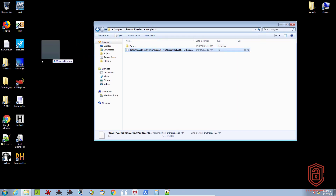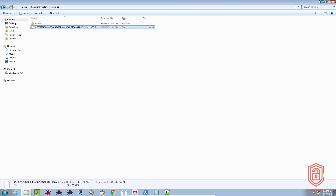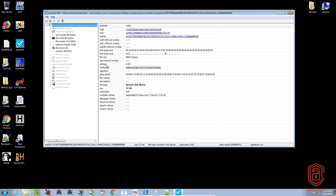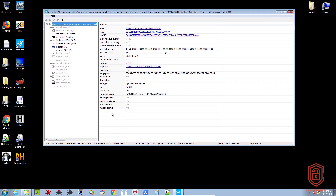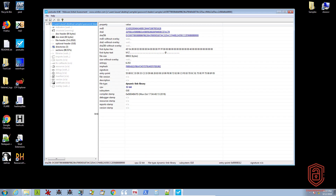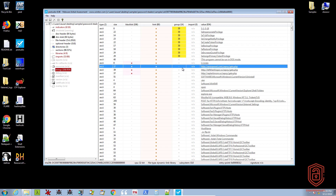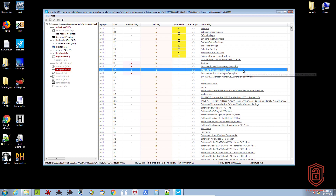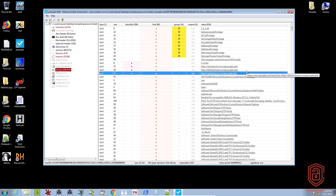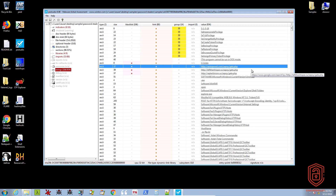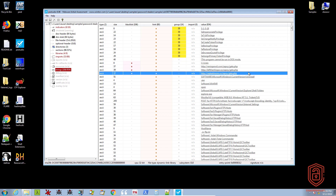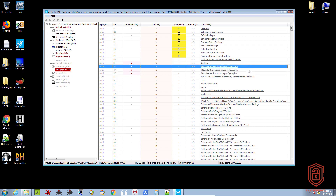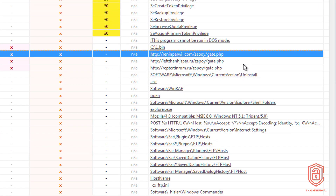So if we drag the unpacked sample into PE Studio and take a look at the strings — we'll just wait for this to load up. We have three URLs that it connects to, which we can guess as to what their functionality is. We're going to assume that these are the command and control centers through which this piece of malware is being controlled, or where it's sending all the credentials back to. We're going to use these three URLs as the means of classifying or identifying this malware.